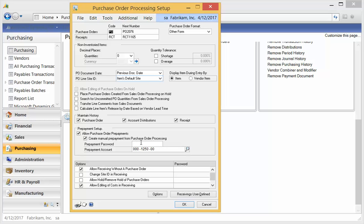You can add a password so that people can't do it unless they know the password, and then you can add a prepayment account. I'm going to show you how the accounting works a little later so you can decide what account you might want to enter there.